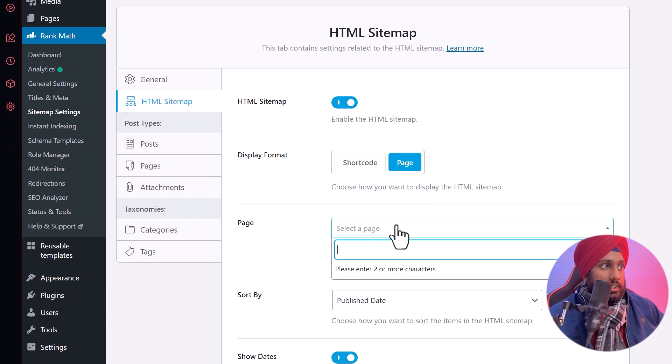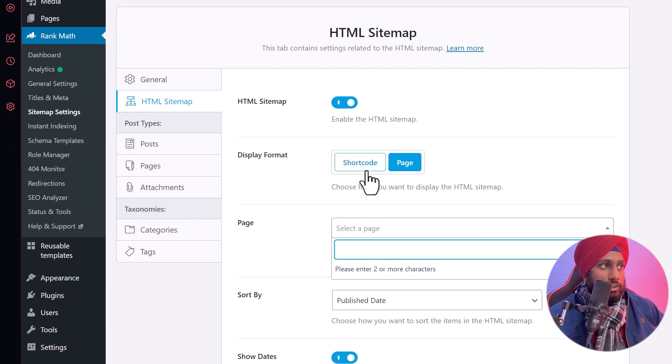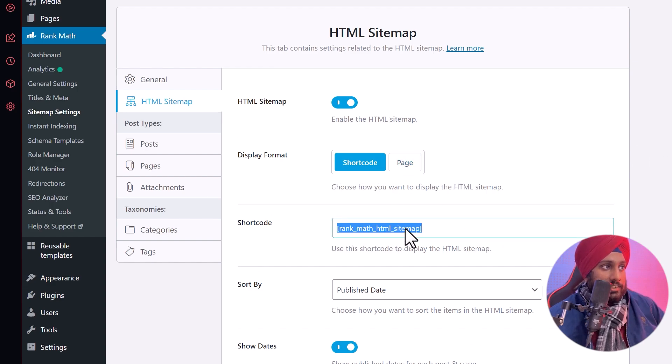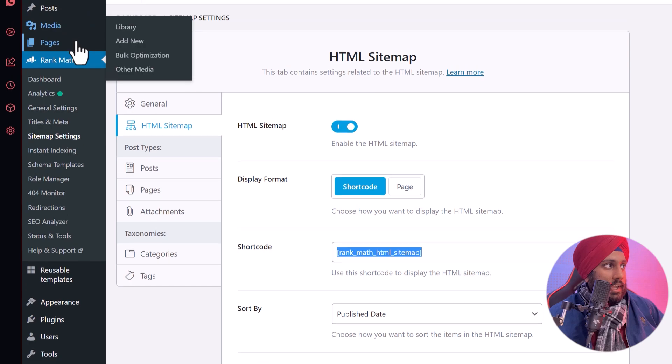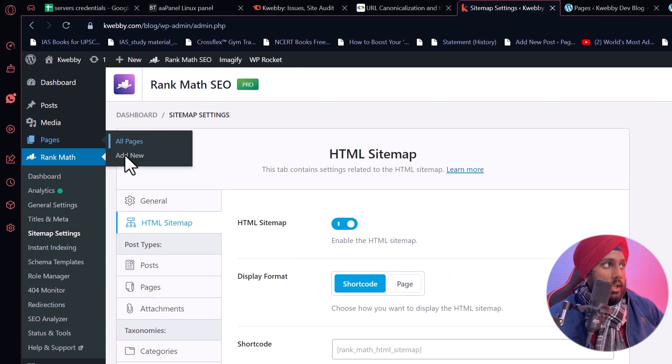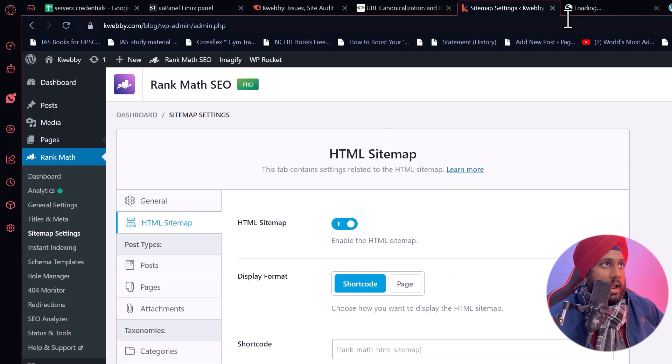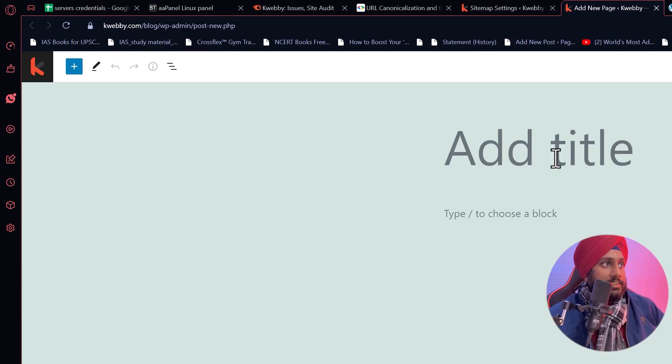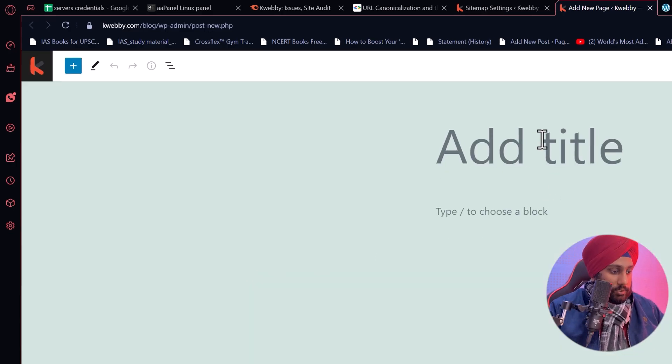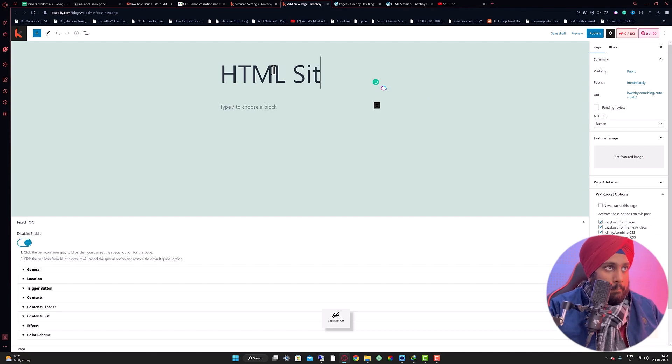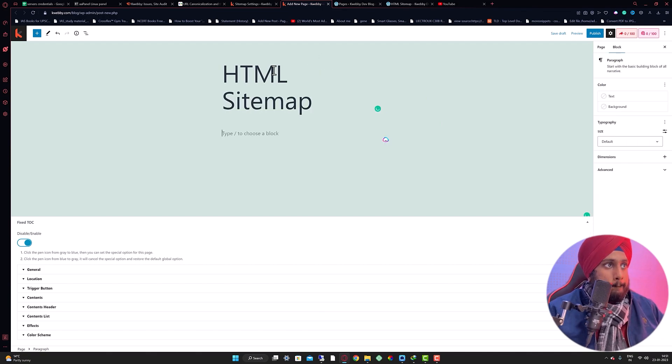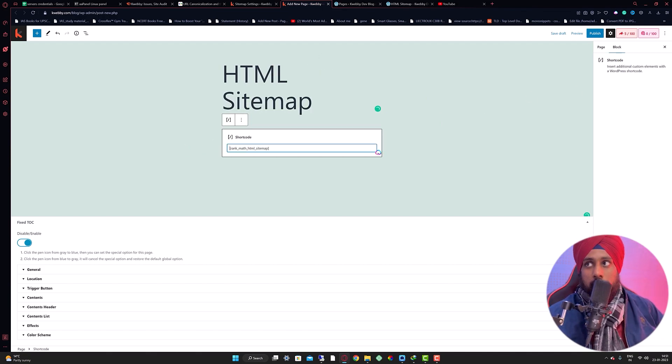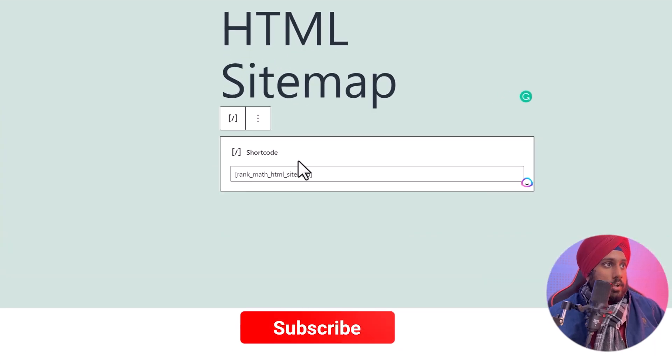After you enable that, you need to either select your page or you need to add the shortcode. For the shortcode, let's just copy this particular shortcode and go to the pages and click on add new page. Let's create an HTML sitemap and paste this particular shortcode.